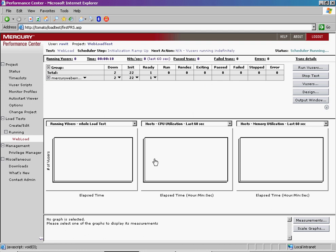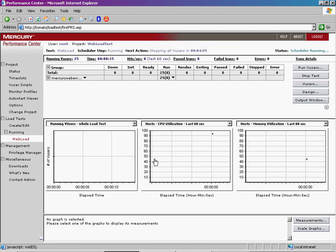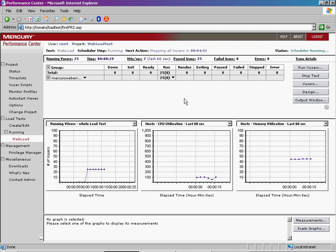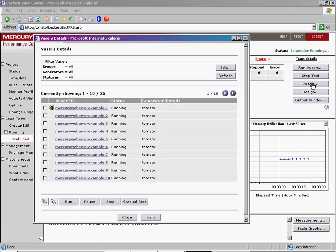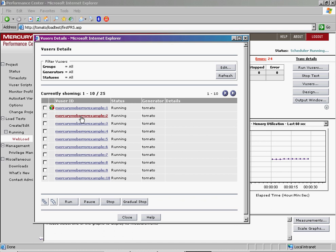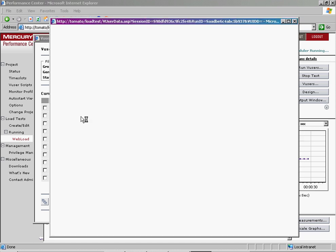As the load test runs, you can see the error. We will access a snapshot for this error from the vuser log file. Click the vusers button on the right-hand side of the screen. Click a specific vuser ID. The activity log opens.